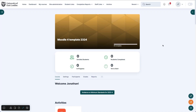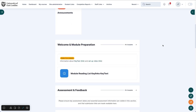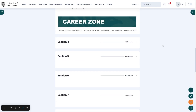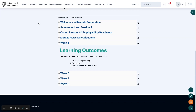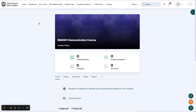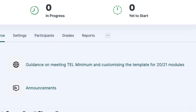By default, new Moodles in Module will have the standard UEL template applied, like this one. Sometimes though we may have an older module with an older template. This module, for example, is clearly using a template from 2021.